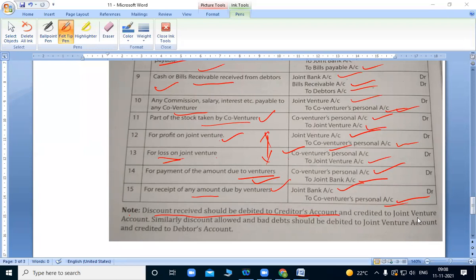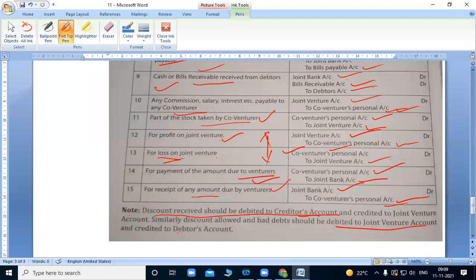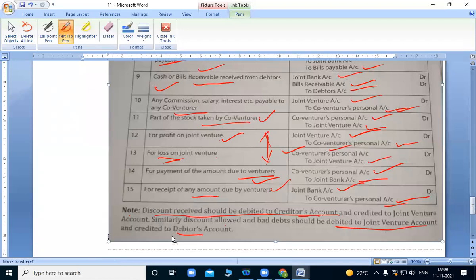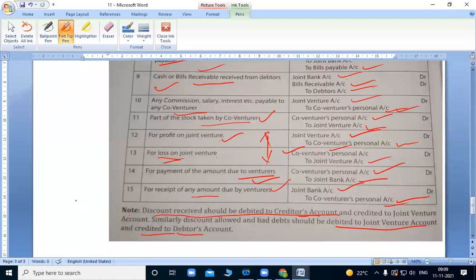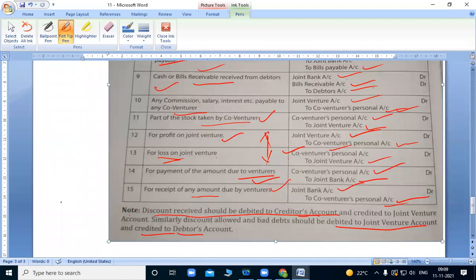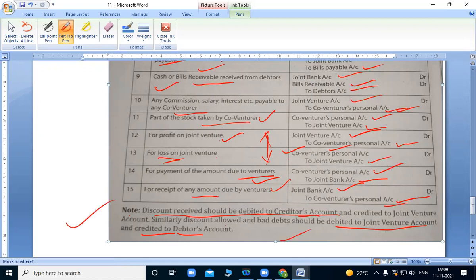Later when we receive discount, that discount allowed, when we give discount allowed, that's our loss, similar to the other. So joint venture account debit and debtors account credit. Like P&L account. P&L account debit to discount allowed account. Discount received account debit to P&L account. These are the entries, dear students.